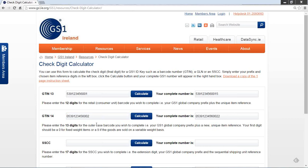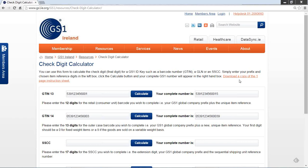You can now use these complete numbers to create barcode symbols for inclusion on your packaging and outer cases. For further information on how to use this tool, you can download a copy of the check digit instructions sheet from this page.